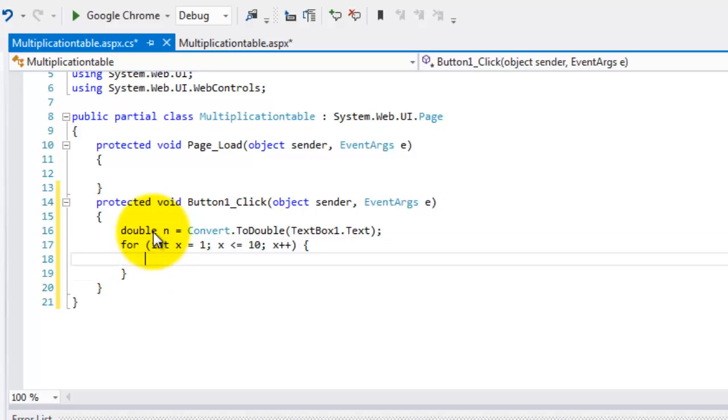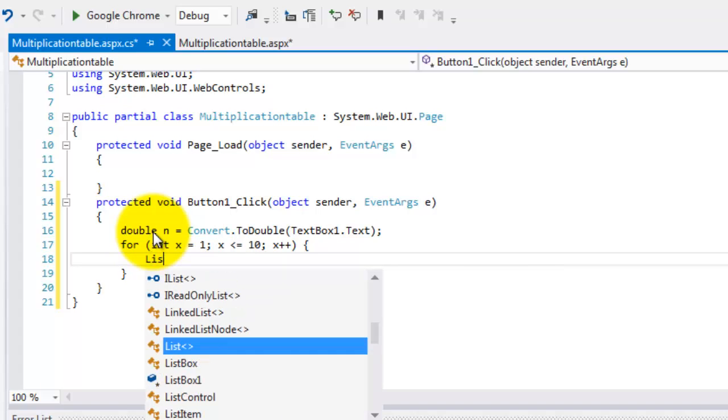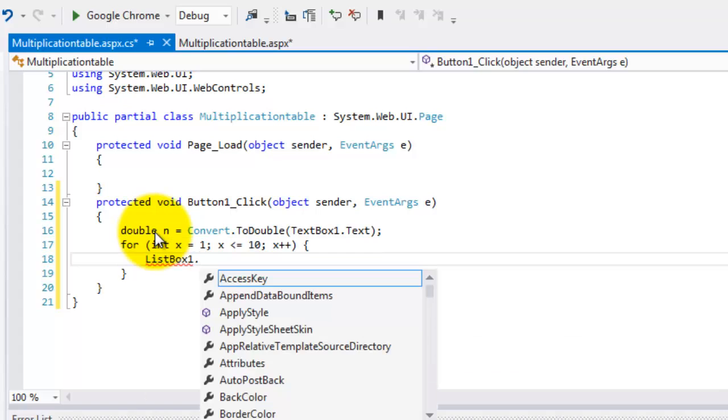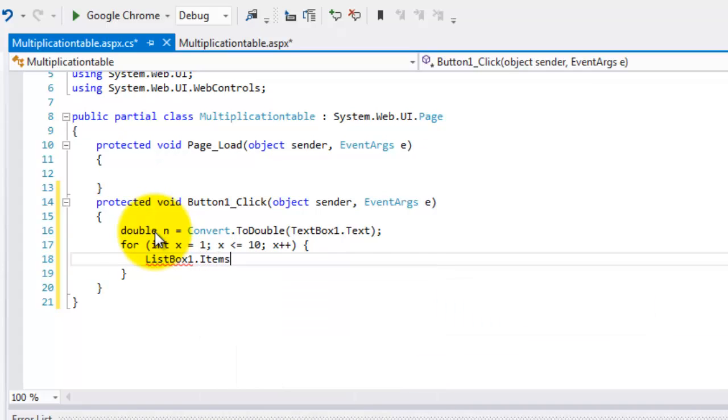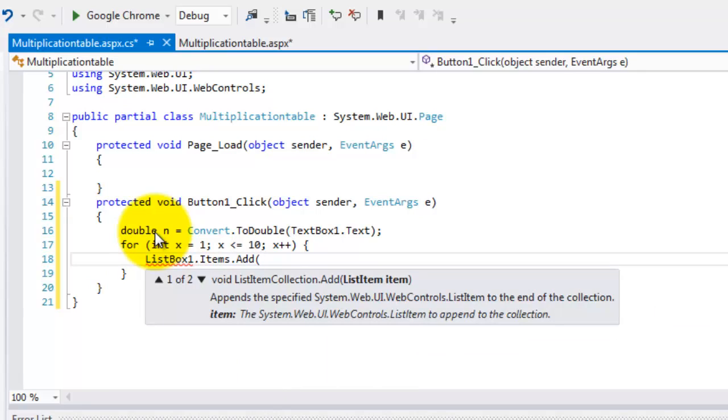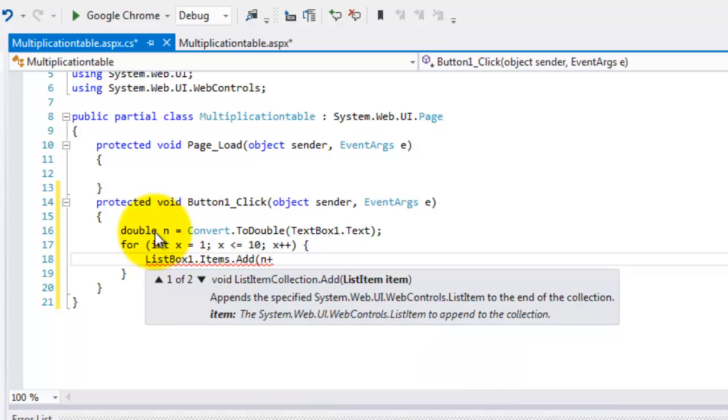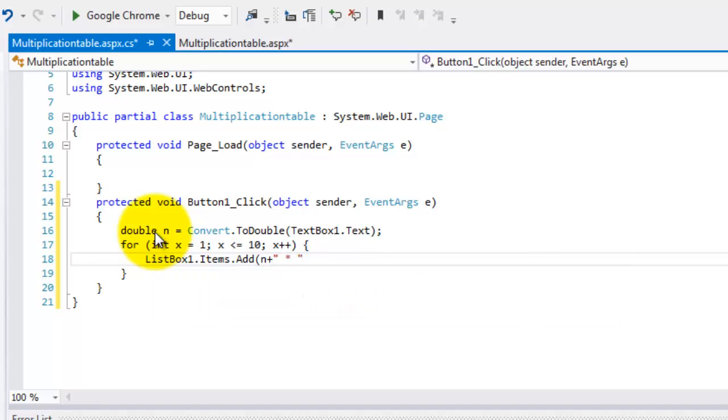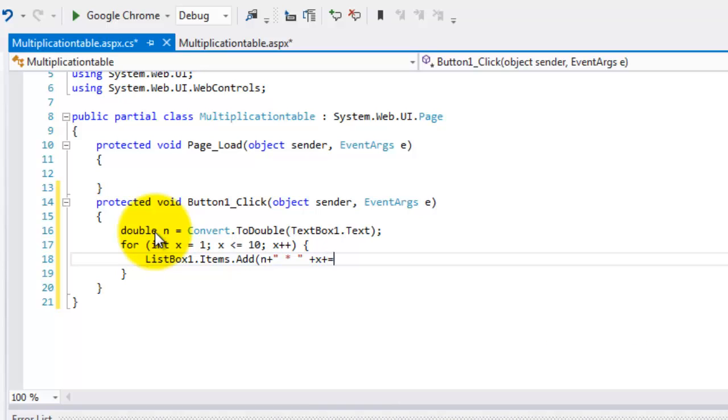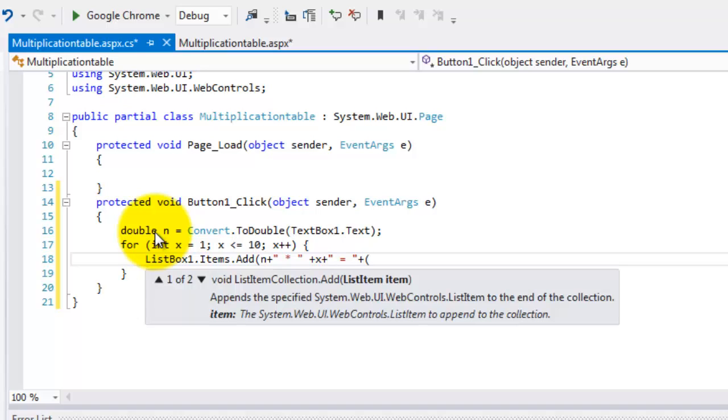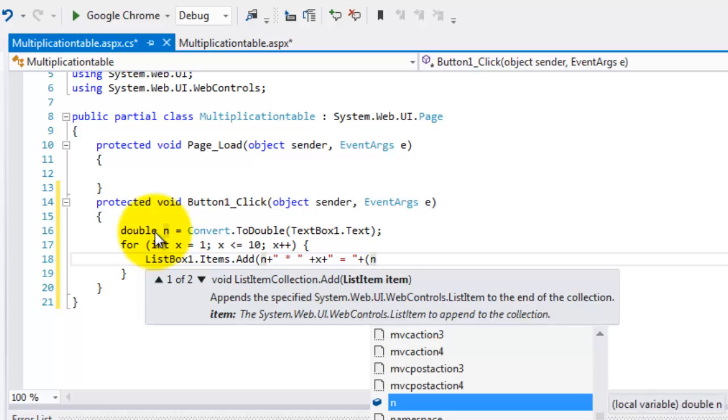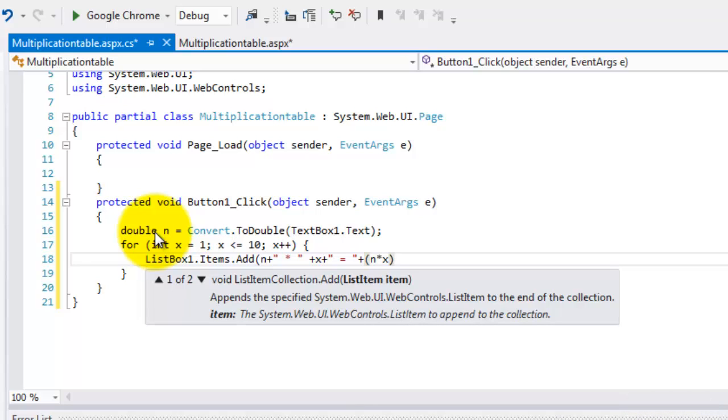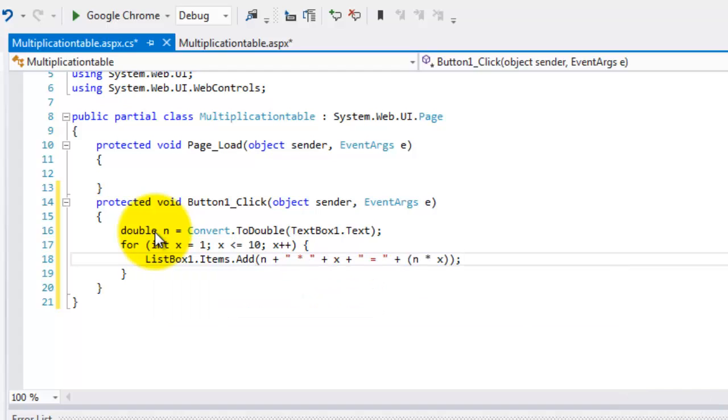Let's display the result automatically in list box one dot items dot add. And we'll display them and format them at the same time. And plus, we'll put the asterisk to signify multiplication. And then we'll add again the value of x. So that it will start with the number times one up to times 10. And then we'll add the equal sign. And then the last is the product. That is n times x close and semicolon.